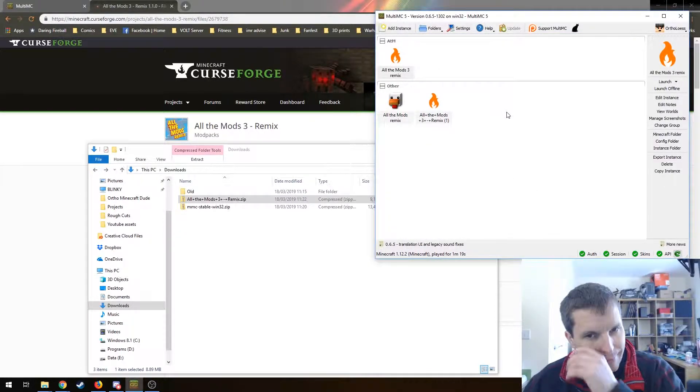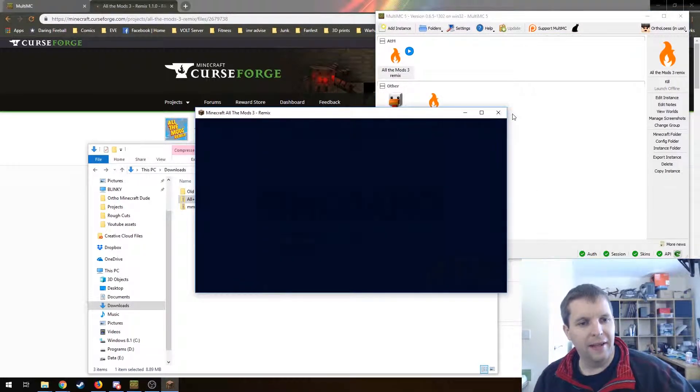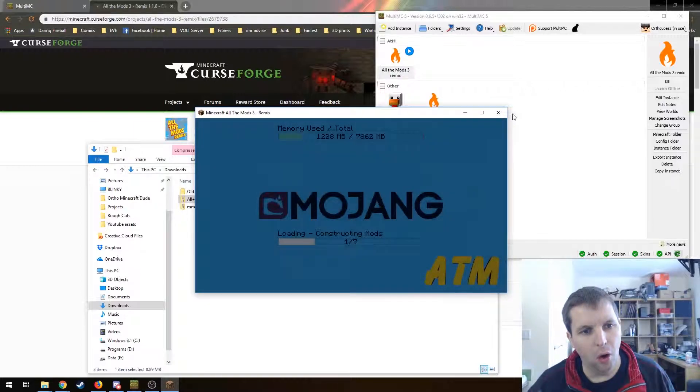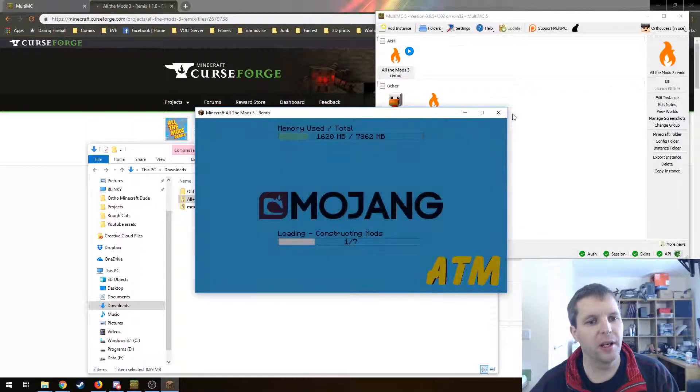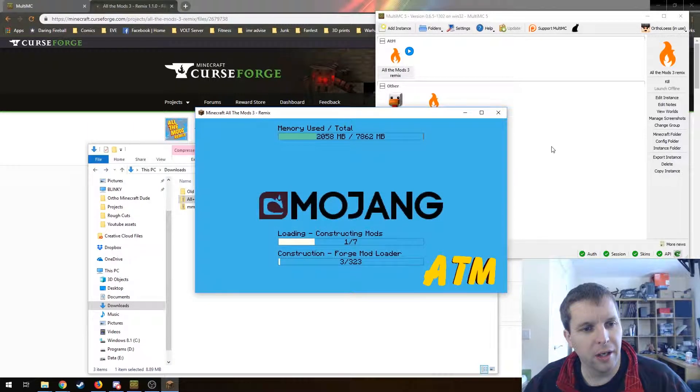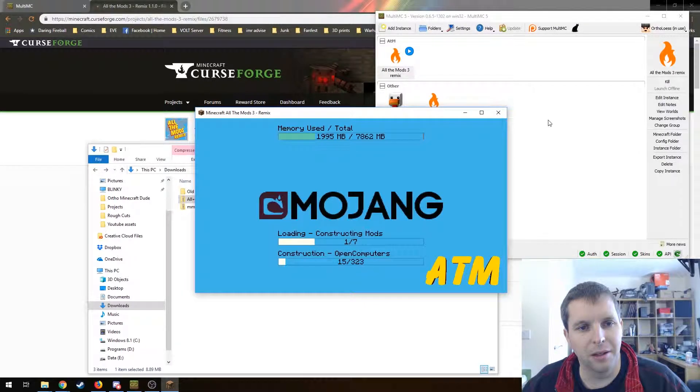Let's open it and see what we get. And there we go, the All the Mods logo and Minecraft and the All the Mods 3 Remix pack are loading nicely.